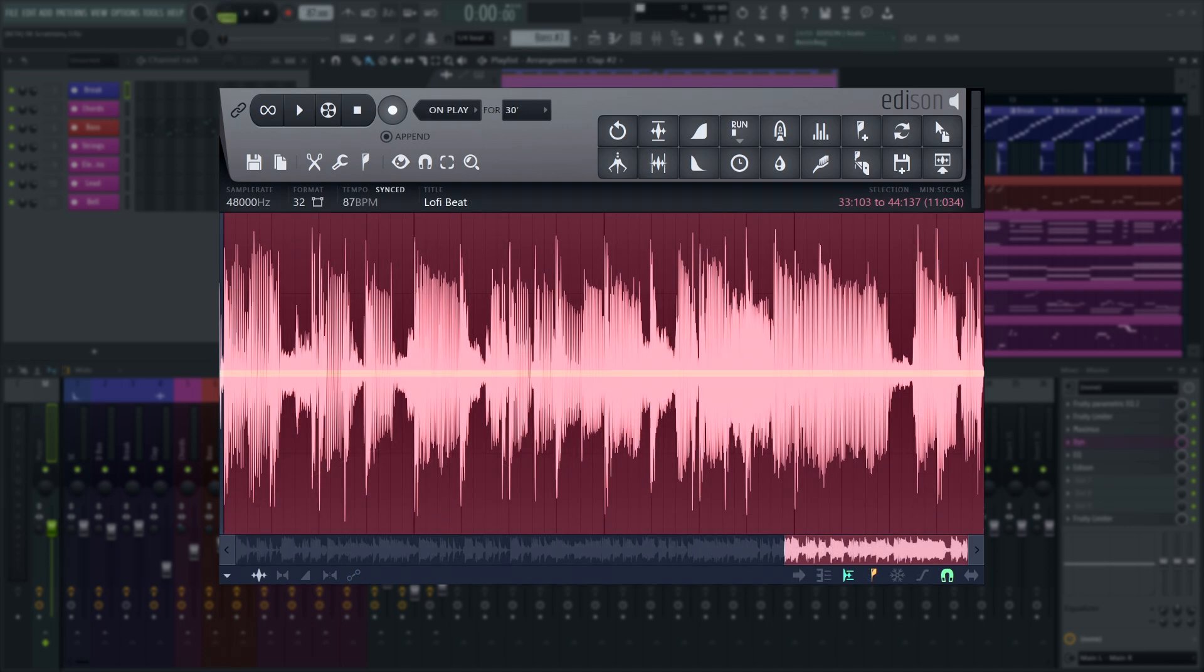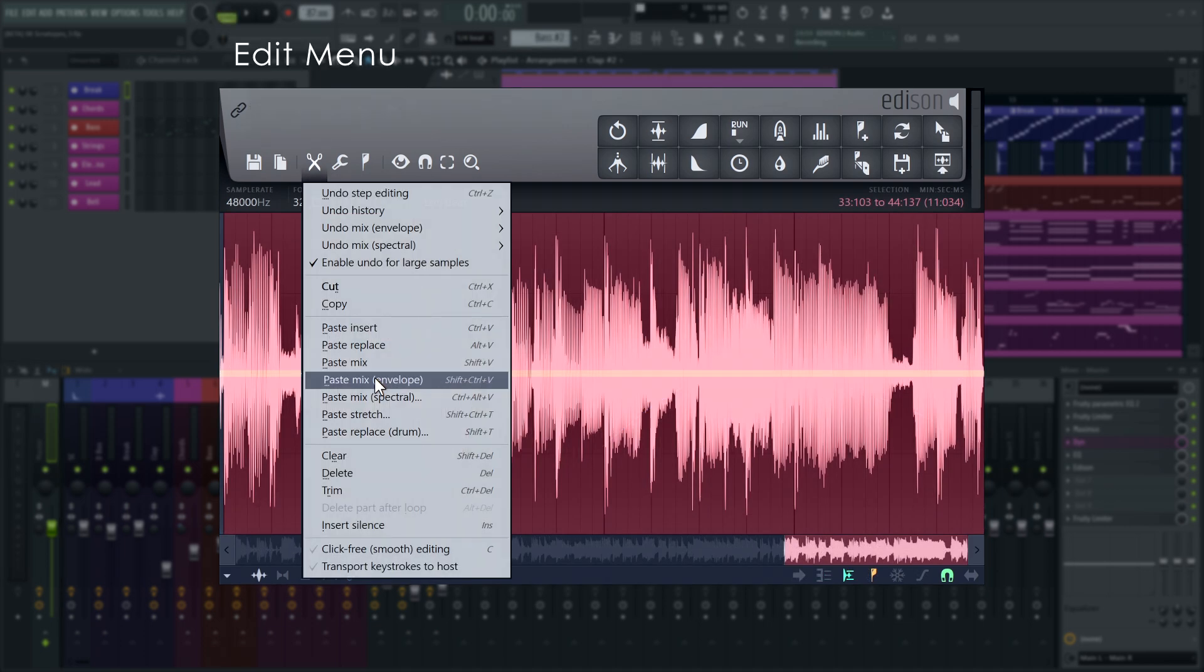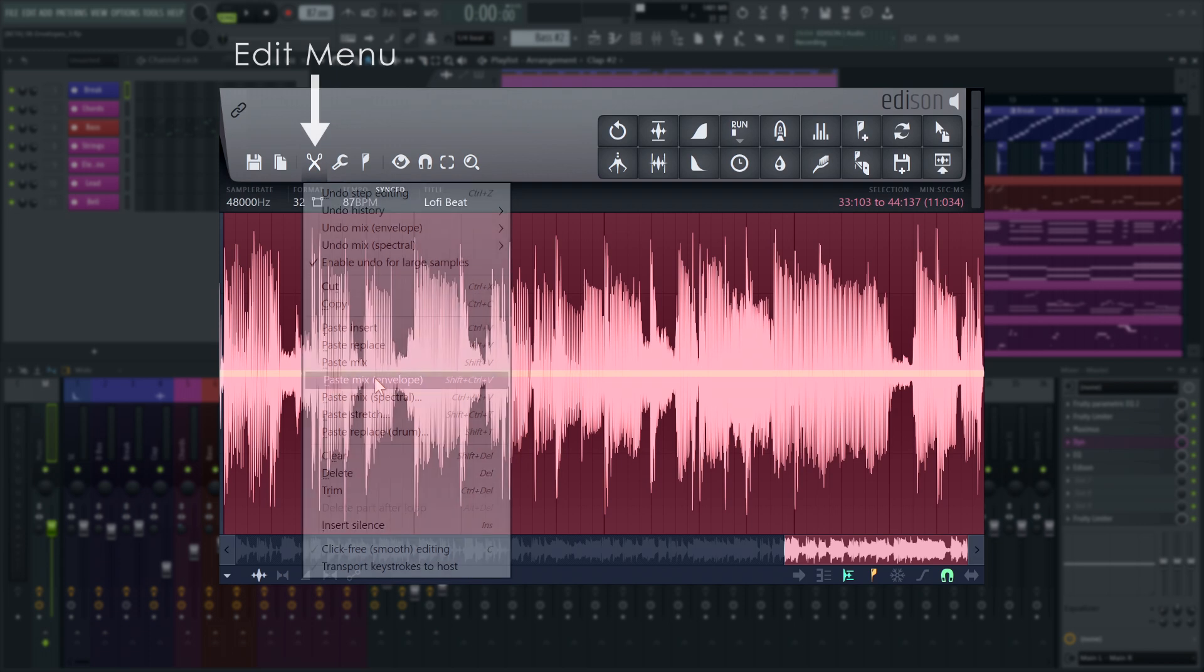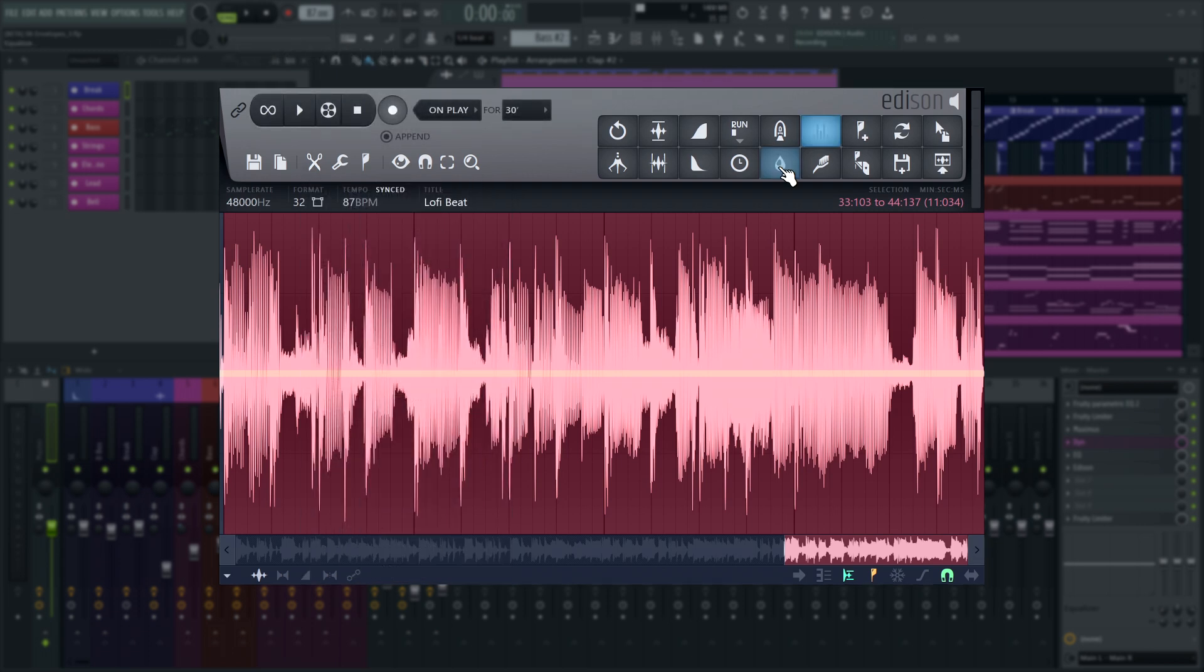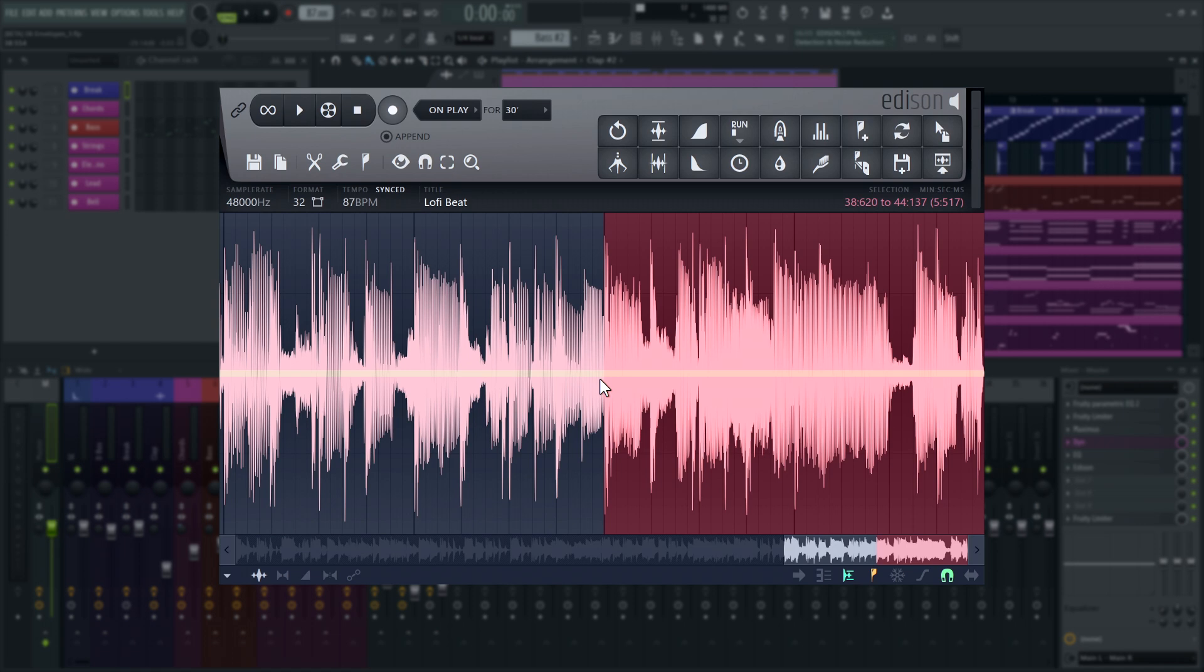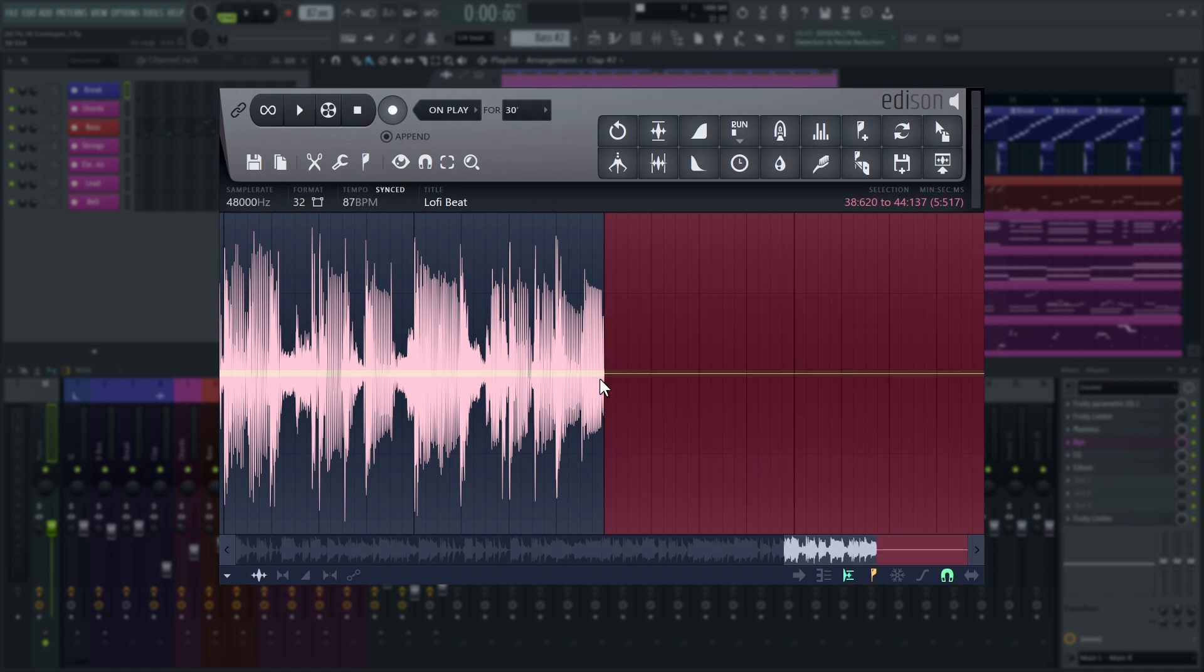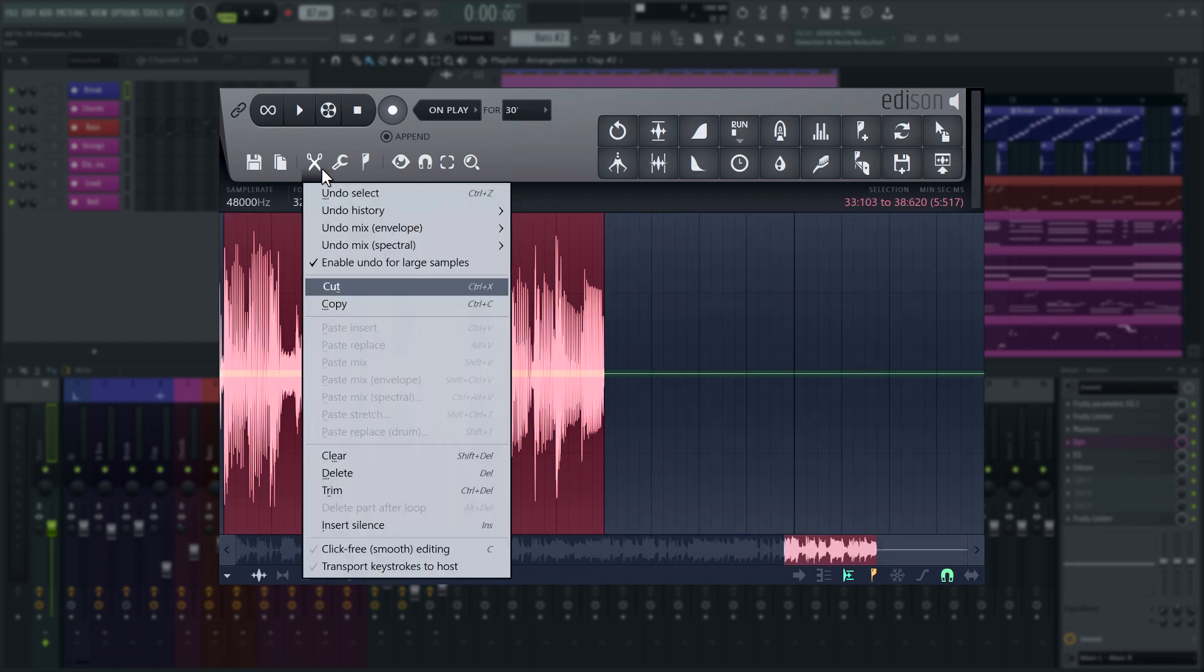Another use of the all-purpose envelope is the Paste Mix Envelope option in the Edit menu. It uses the all-purpose envelope to determine the mix level of the audio you copied onto the clipboard that will be added to the selection. I'll clear this section here and use the all-purpose envelope to mix in the previous section I copied.